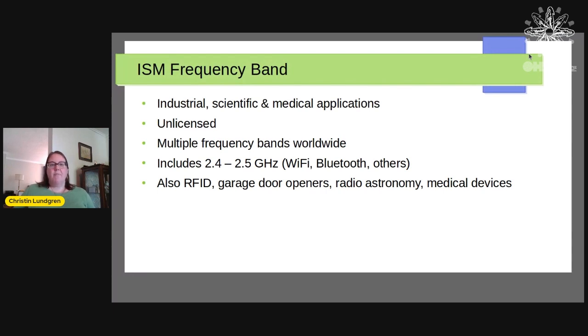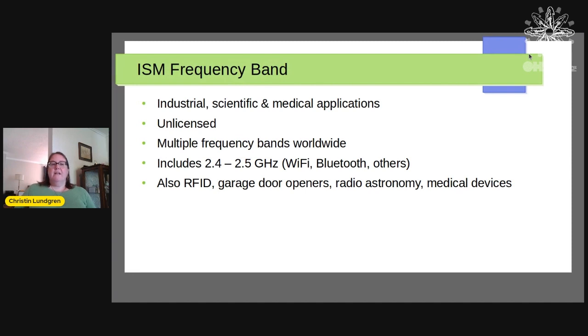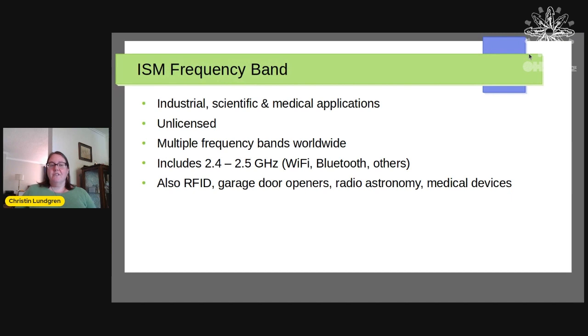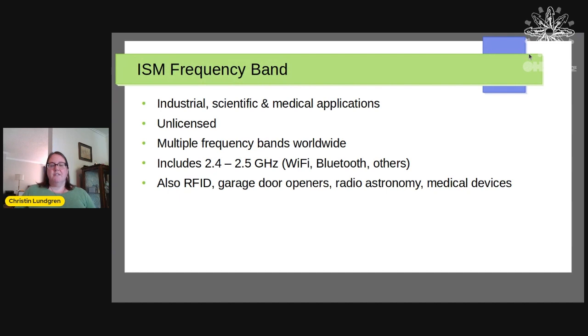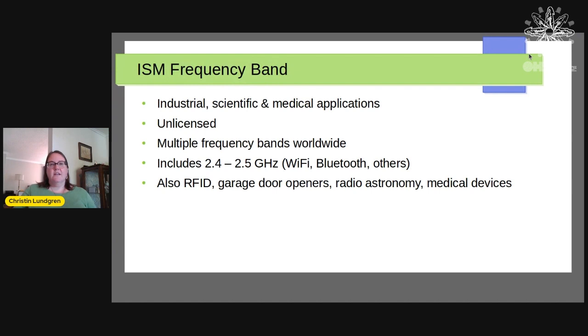Some of them are common across most countries or all countries, and some are country-specific. And the ISM bands include the band I'm going to talk about, 2.4 to 2.5 gigahertz, which is where Wi-Fi is, which is where Bluetooth is. Your microwave oven actually works on that frequency. And other frequency bands cover RFID, things like garage door openers, other remotes, radio astronomy, medical devices. So these are things that you can use without having to get a license from the FCC or your local equivalent.